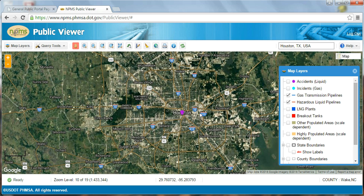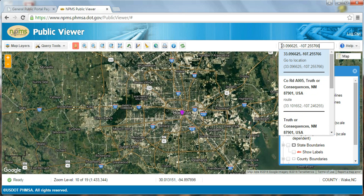While the search bar does not search NPMS data, it does search for states, counties, smaller towns, points of interest, water bodies, or even coordinate locations. If you're searching by coordinate location, I suggest using decimal degrees. Check out the coordinates on the information bar at the bottom of the screen for a reminder on how to best format your latitude and longitude values.